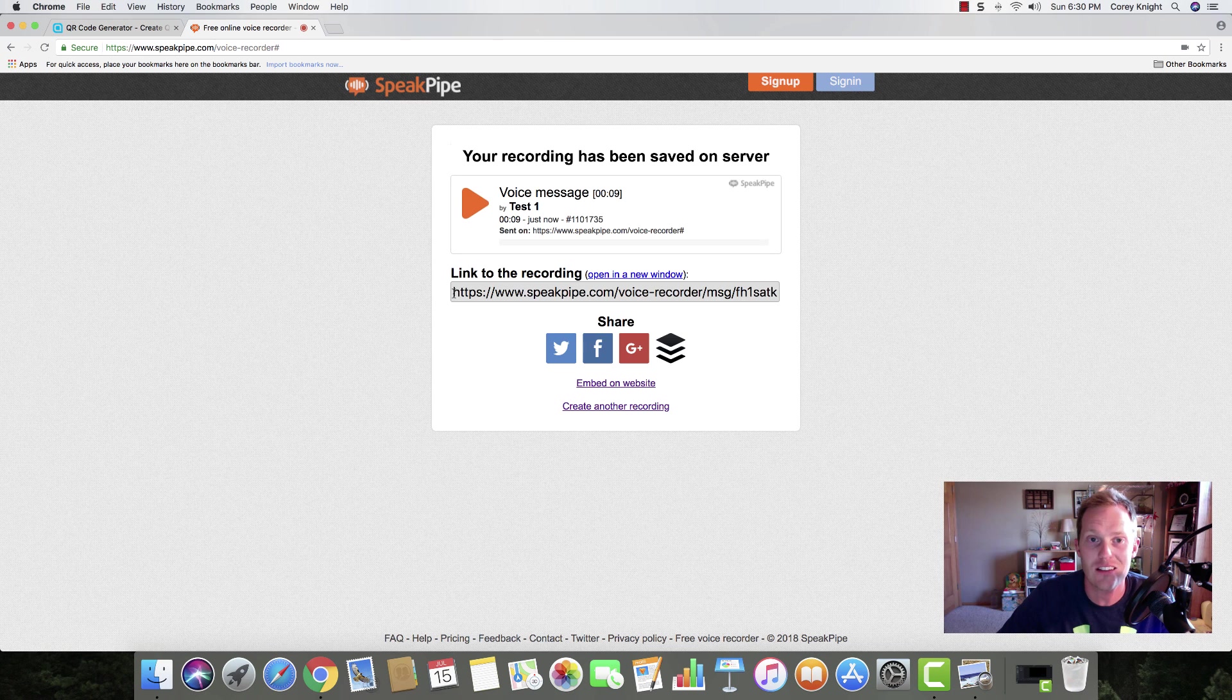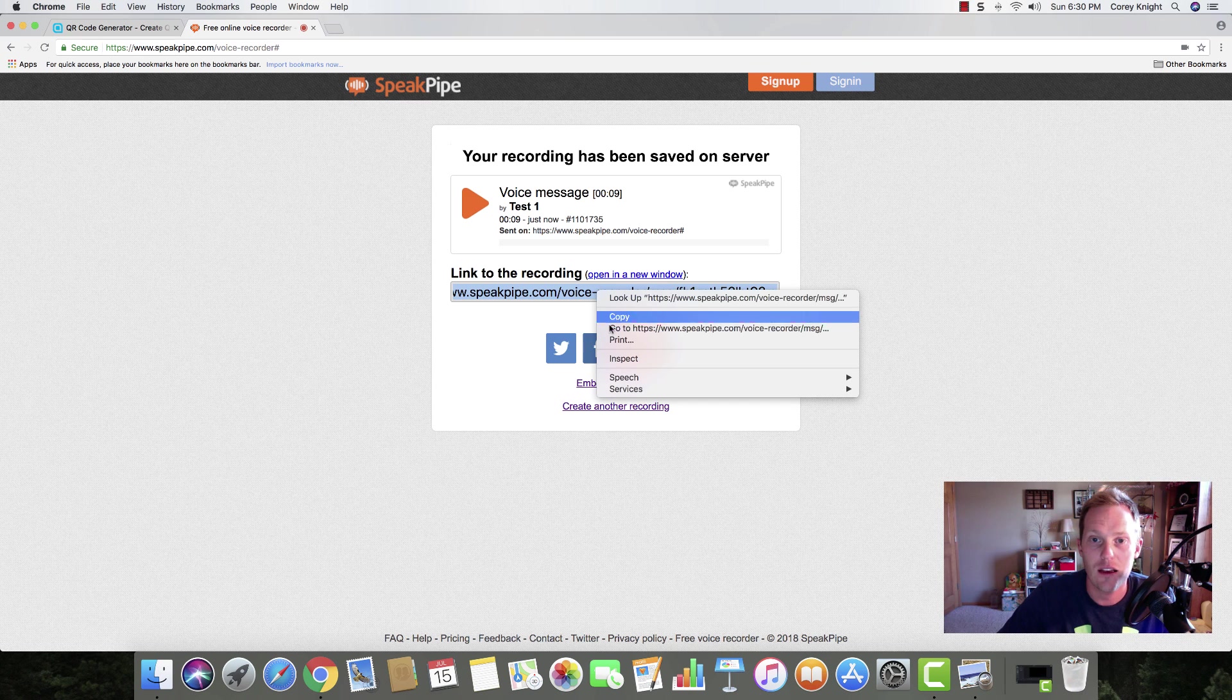Here is the link that they gave us. We're going to copy this entire link. It's a big long link and I'm going to copy this.